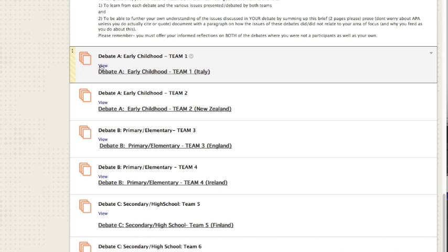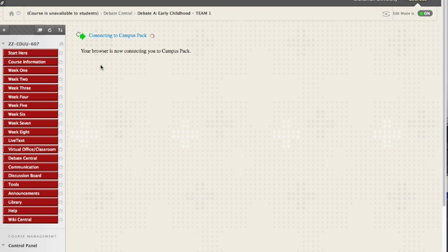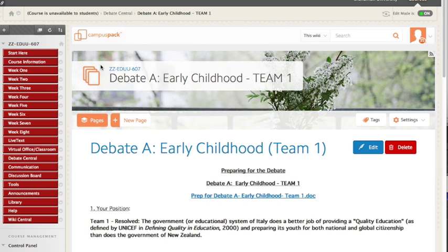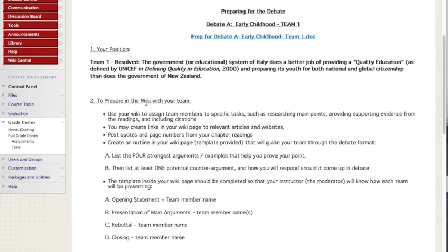Let's say you're on debate A team one, click view to go inside and you and your teammates will share ideas. Here's the structure of your debate, what you need to prepare for. There is your position.